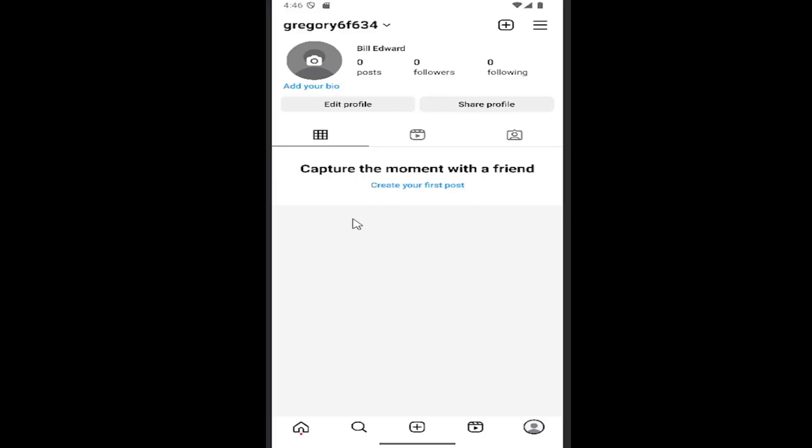So all you have to do is sign into Instagram, and you want to select your profile icon in the bottom right corner to open up your profile page. And then you want to proceed to select the hamburger icon at the top right.